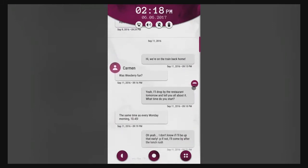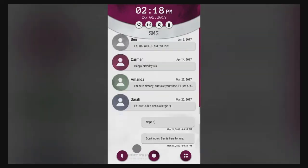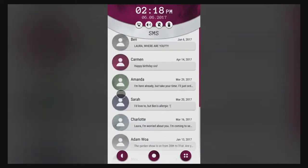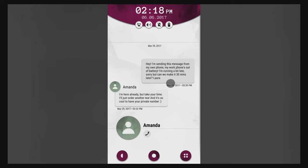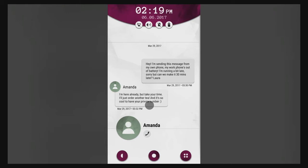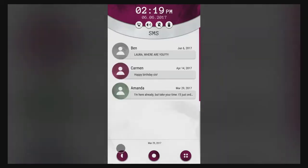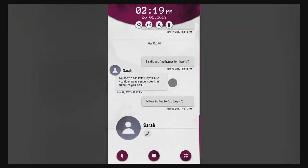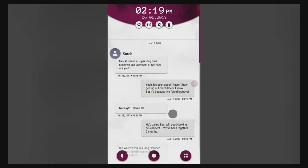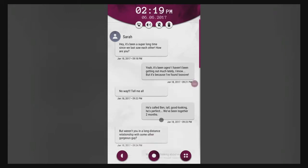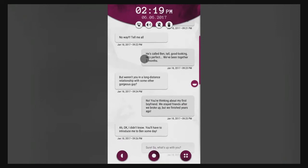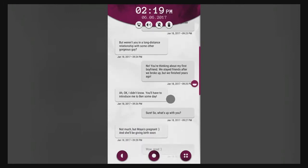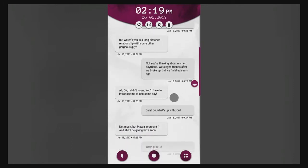Happy birthday sis. Mr. Squishy and there's some other number, usually these games are based around numbers 10:45. Amanda, I'm sending this message from my own phone, my work phone's out of battery. Sarah, hey it's been a super long time since we last saw each other, how are you? I haven't been getting out that much lately. I know but it's because I found love. No way, tell me. He's called Ben. He's perfect, we've been together two months.